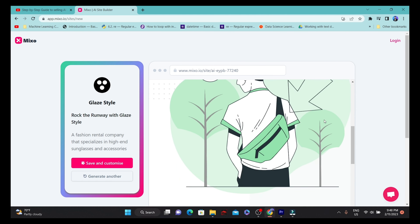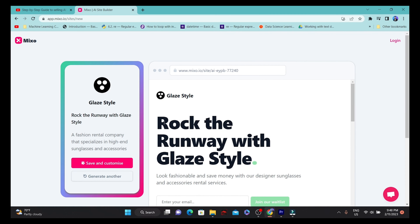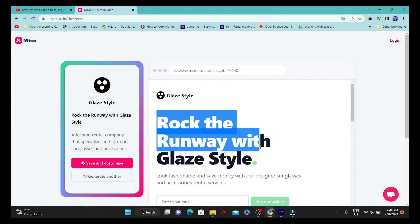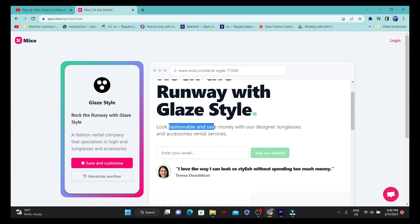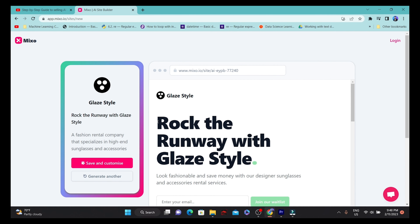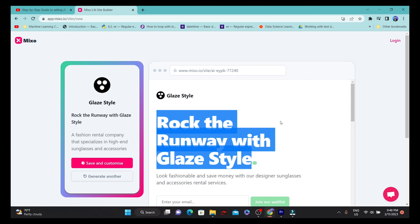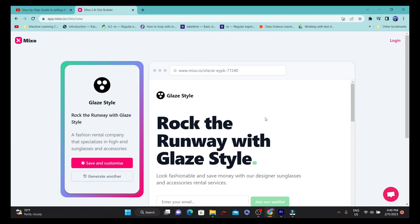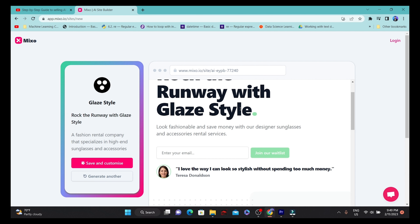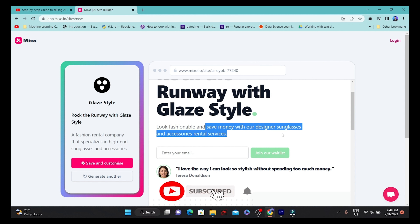Within 10 to 20 seconds it has built me a great website. This is the fashion accessories website generated from the prompt. If you read the title — 'Rock the Runway with Glaze Style' — it's a great eye-catching title for this particular brand. They've also described what the website is about: 'Look fashionable and save money with our designer sunglasses and accessories rental services.'